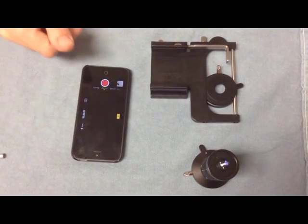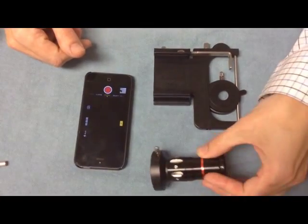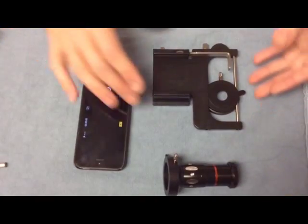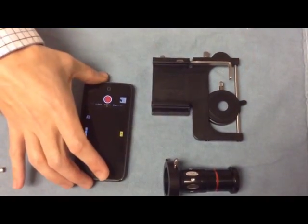These are the components of the ClearScope Endoscope Adapter. You have the telescope, the platform, and of course your own cell phone.